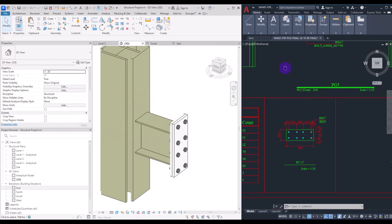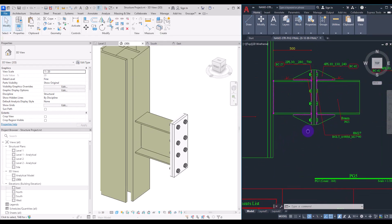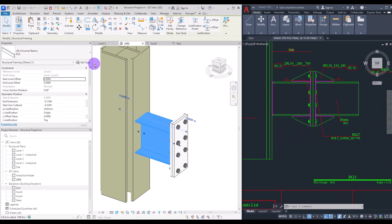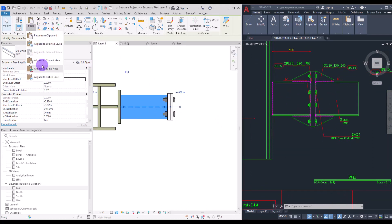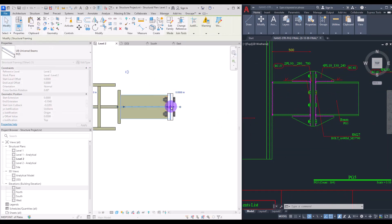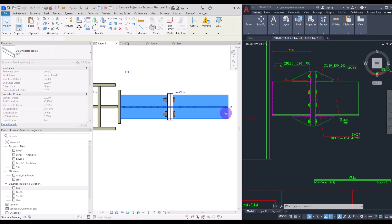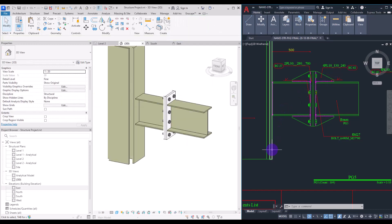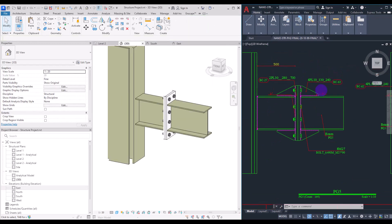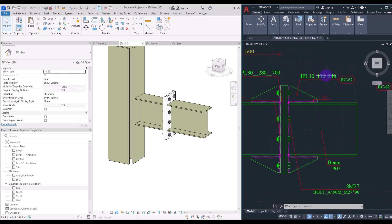Now we can add the beam. Select this one and in the plan view copy it again on itself. With these handles, drag it into position and connect it to this part. The third element is this plate — if you look closely you can see its detail.